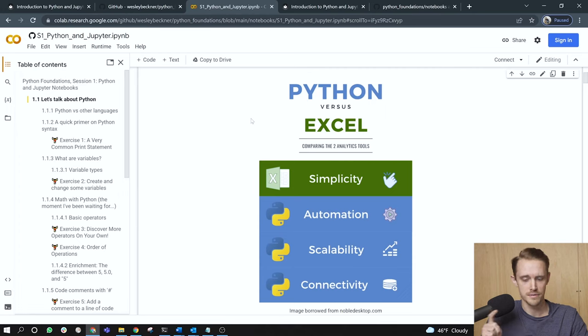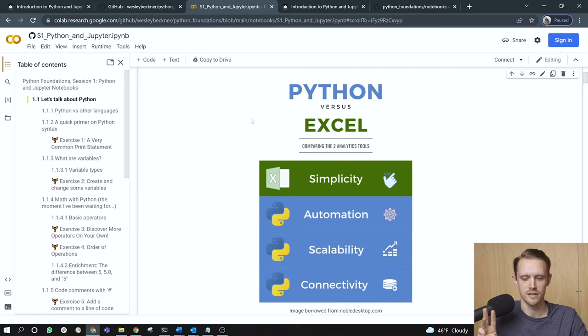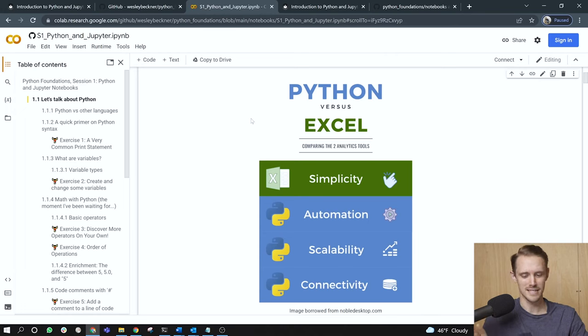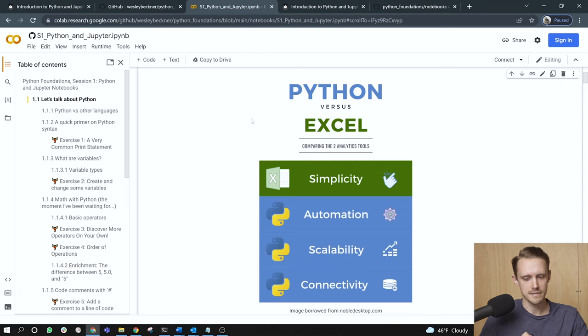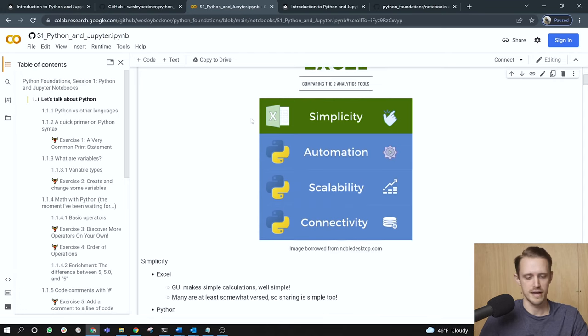There are four different ways to look at this that I like to introduce to newcomers to Python. That is through simplicity, automation, scalability, and connectivity. Now Python takes the cake for automation, scalability, and connectivity. But the simplicity of Excel is hard to beat. So let's talk about that first.